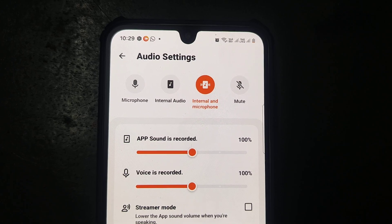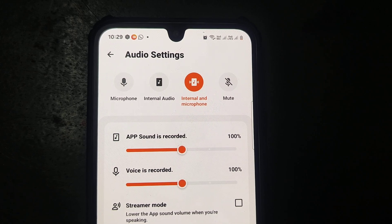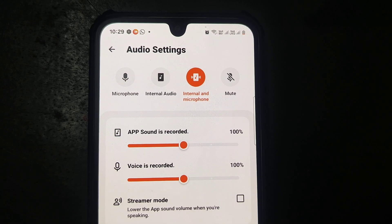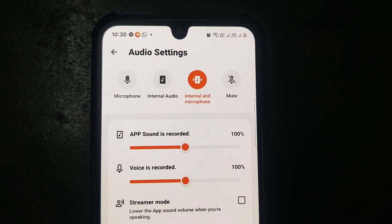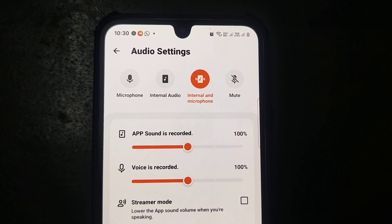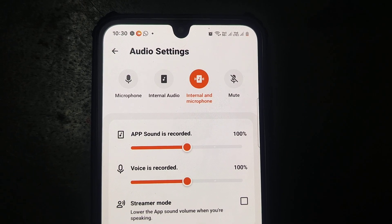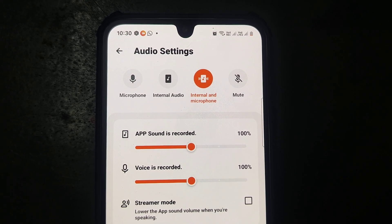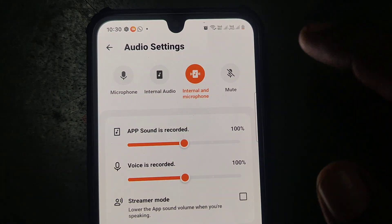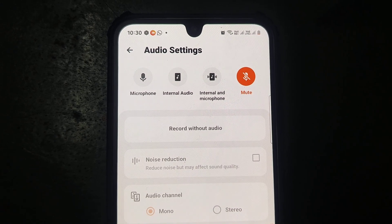The third option is internal and microphone, so both internal and external sound will be recorded. Audio from your phone — for example, if you are playing a game, that game sound will be recorded — and also if you speak, the surrounding external sound will also be recorded, whether you are using a microphone or not.